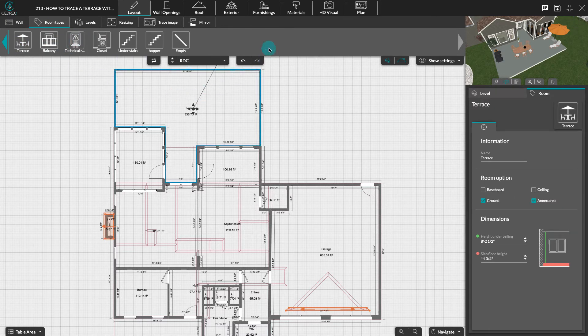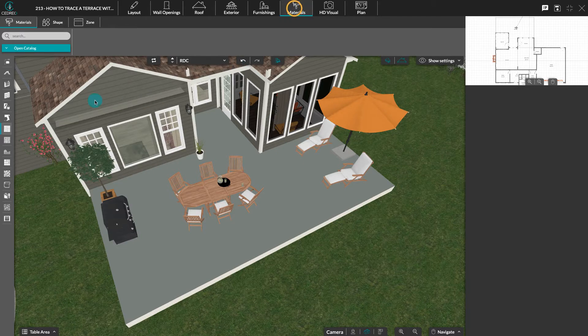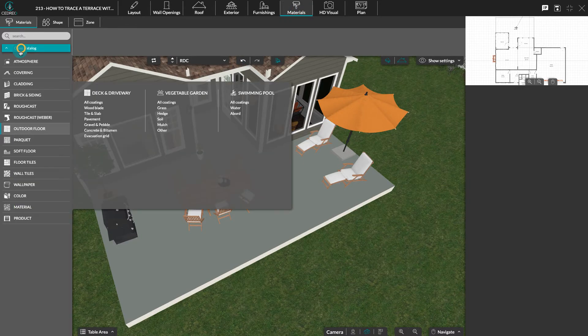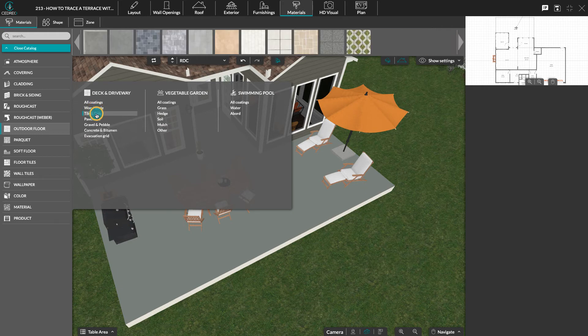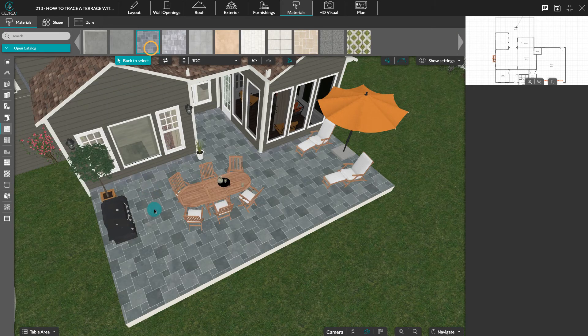In the materials step, click on outdoor floor. You will find several different types of material you can apply to your terrace. Please note by using this method to create a terrace it will appear on your plan and surface table.